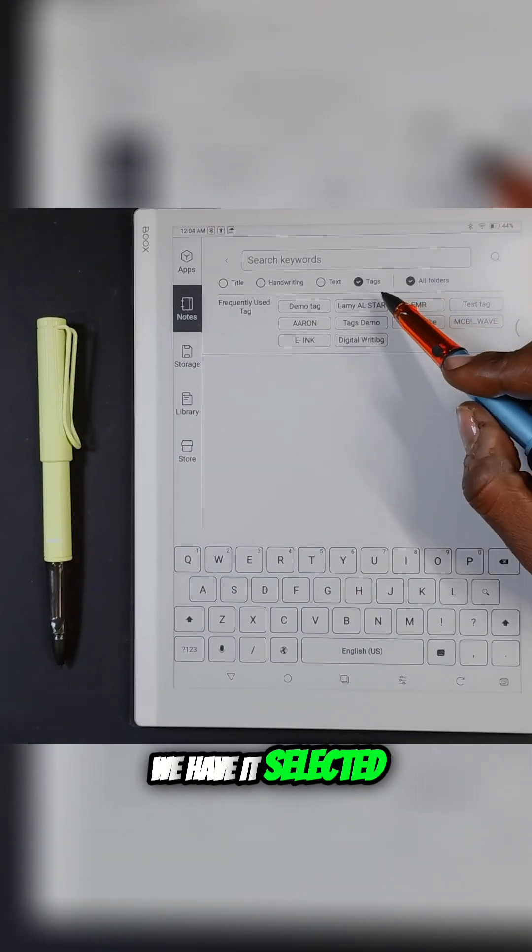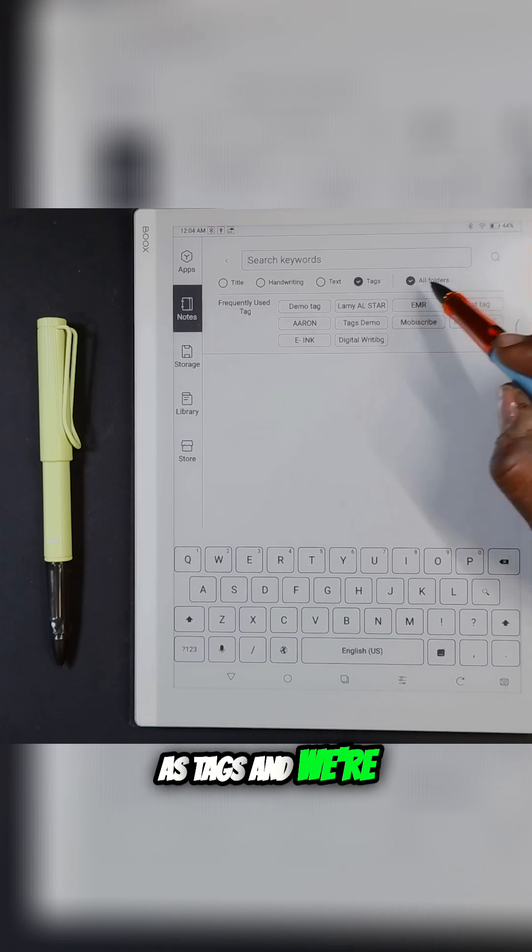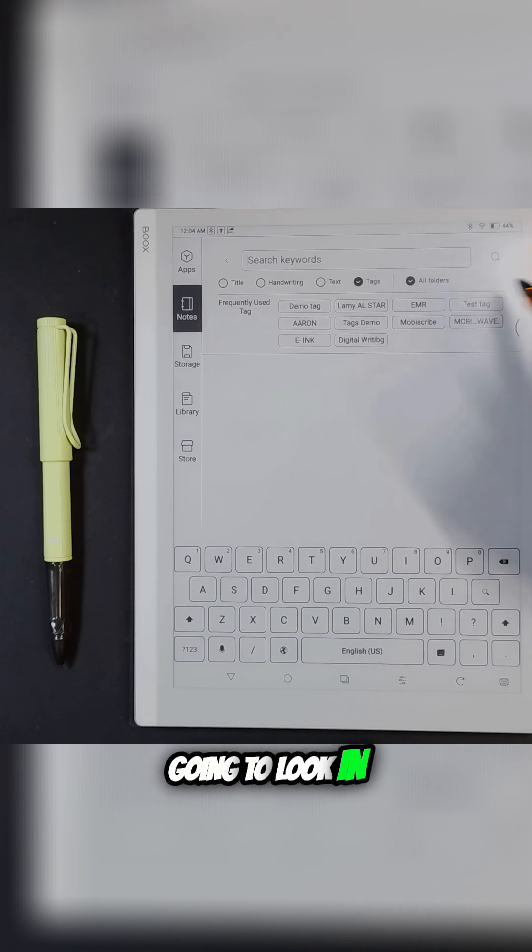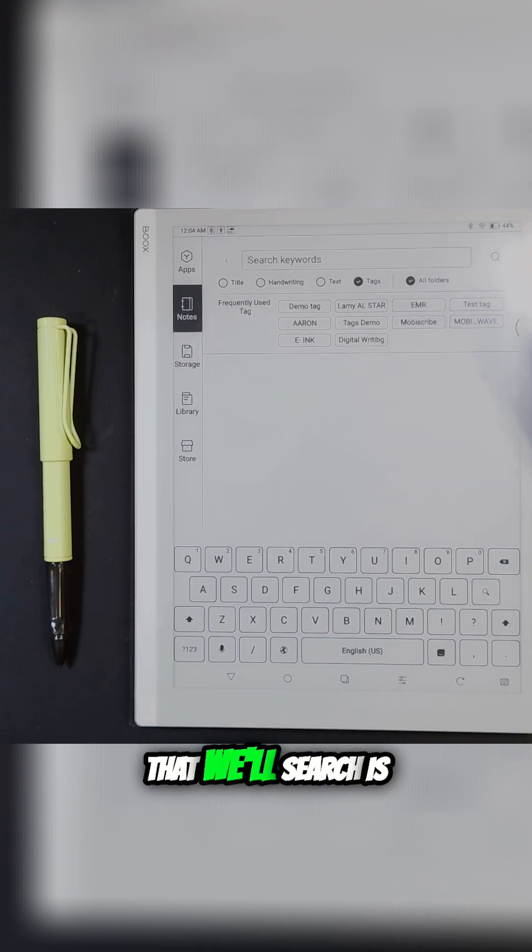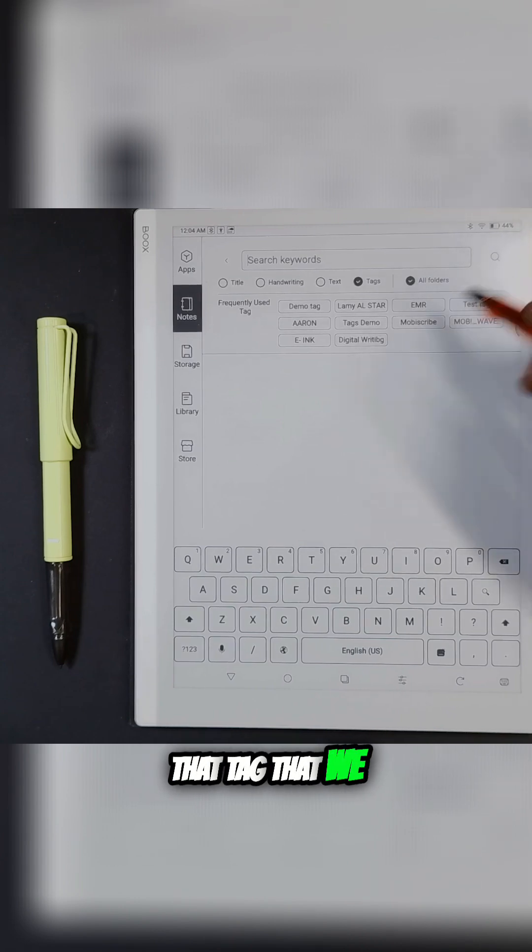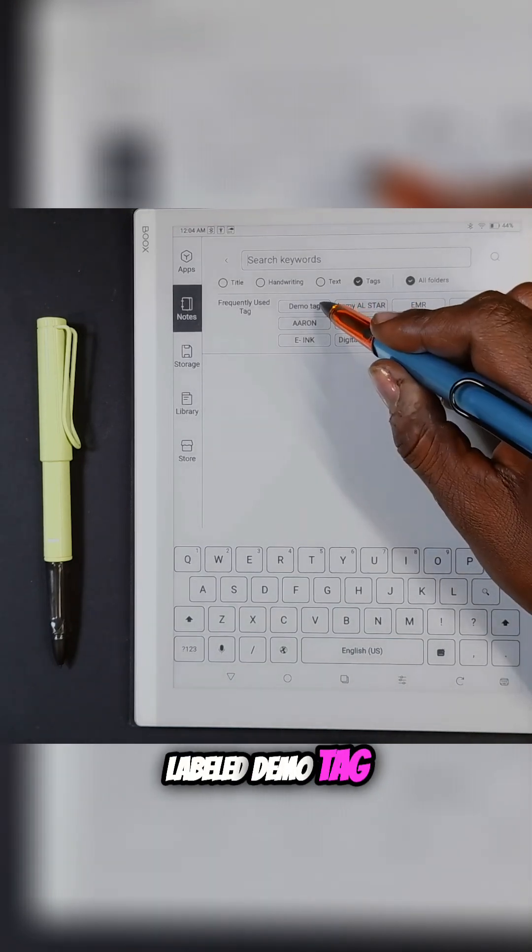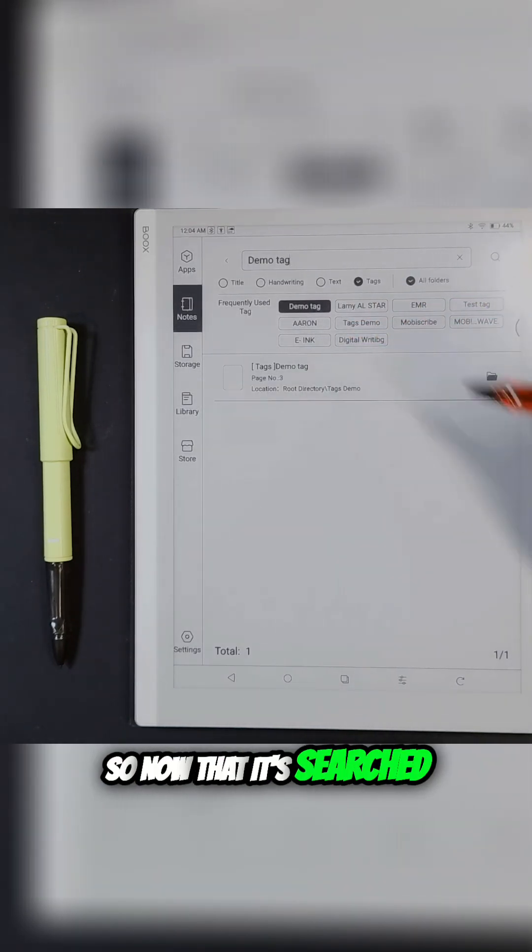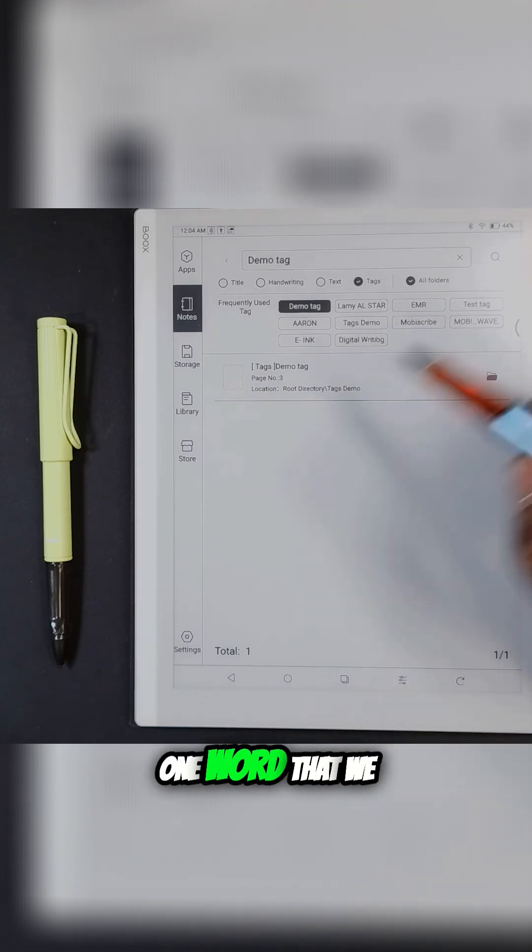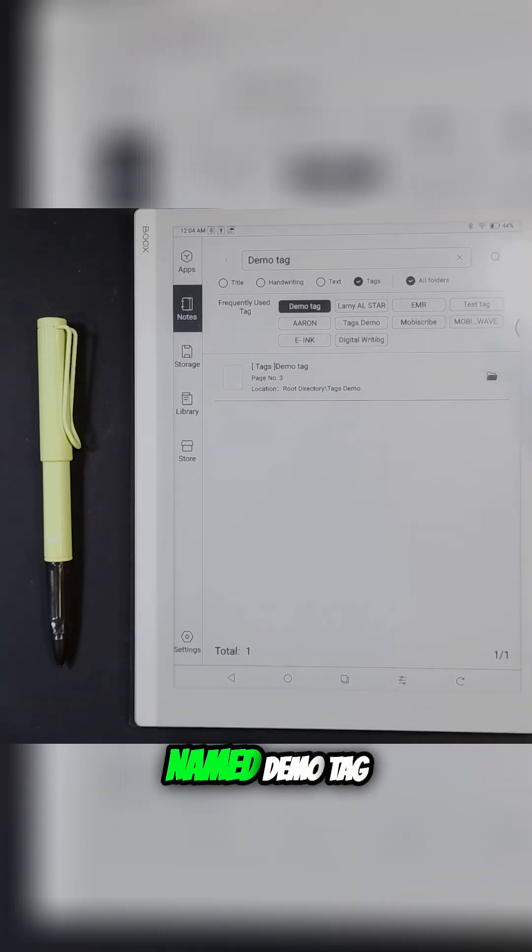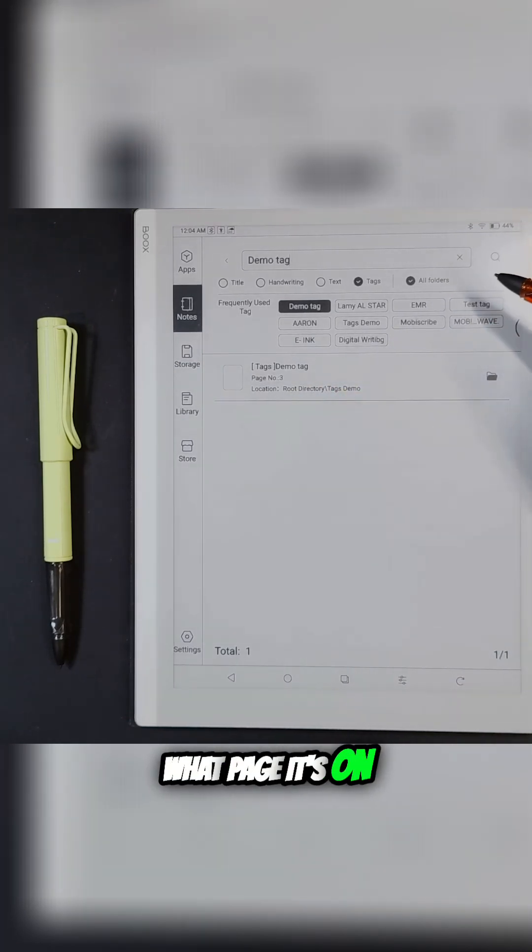Right now we have it selected as tags and we're going to look in all of our folders. The first thing that we'll search is that tag that we labeled demo tag. Now that it's searched, it pulls up that one word that we named demo tag and it's going to tell us what page it's on.